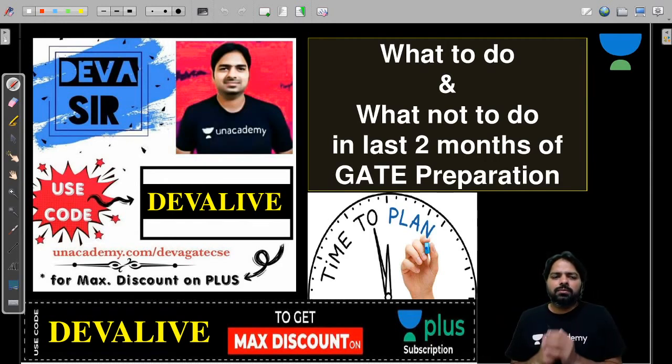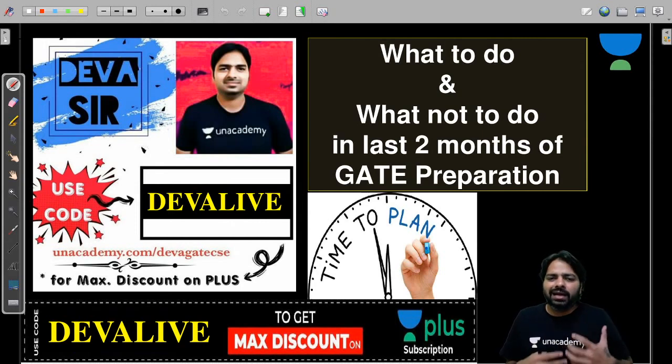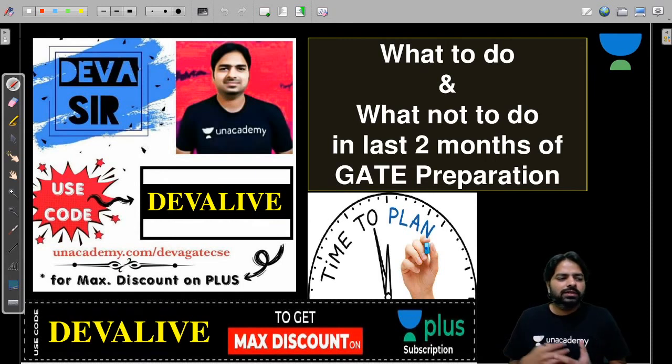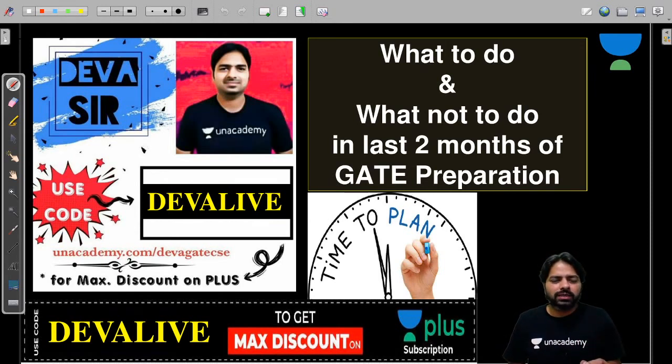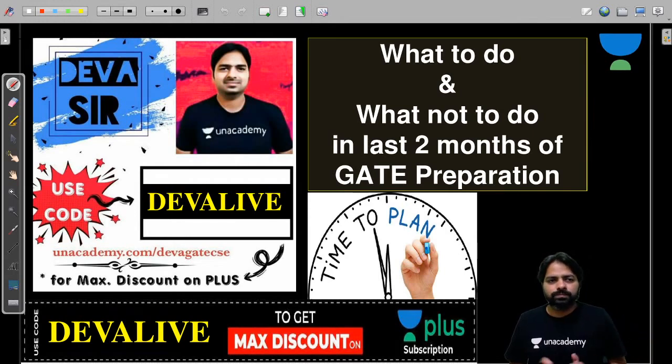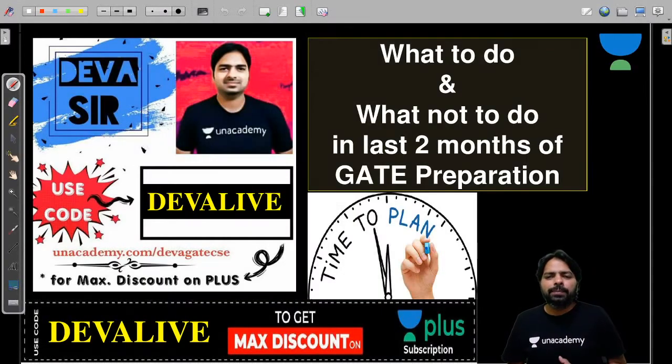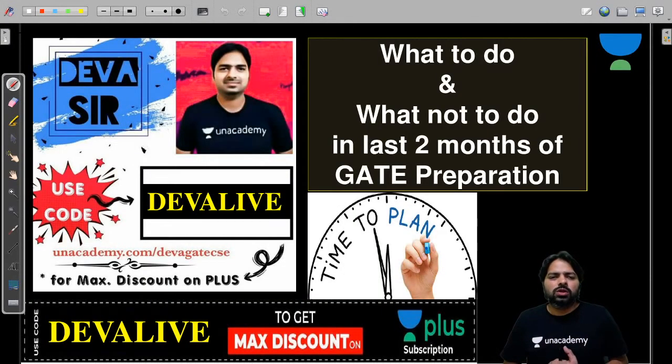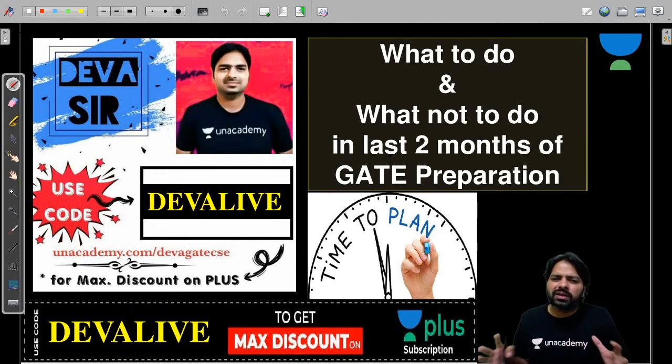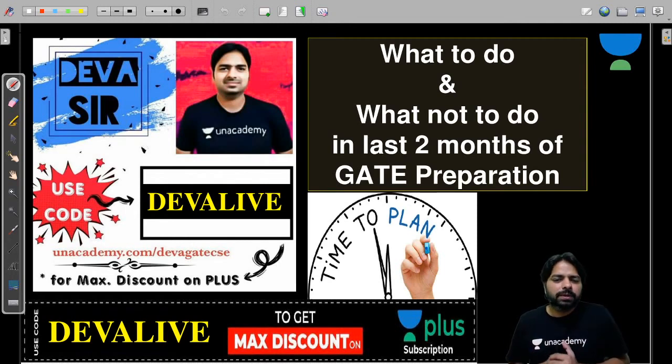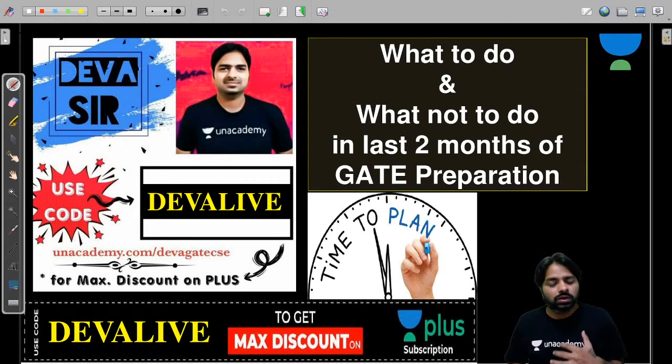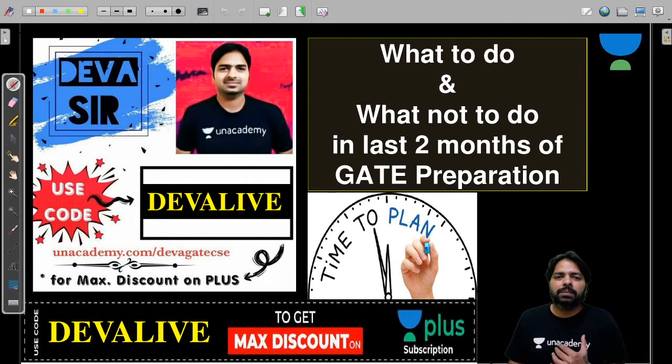Most students have problems in preparing and revising in the last few months, which is very important. I'm going to help you understand what to do and what not to do in the last two months of GATE preparation, which is very important for every GATE aspirant who is preparing hard.